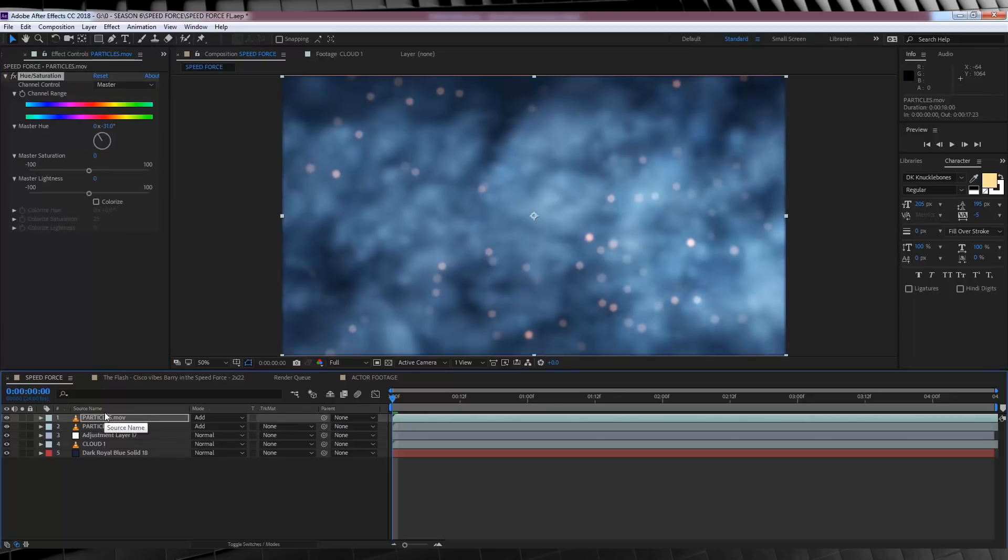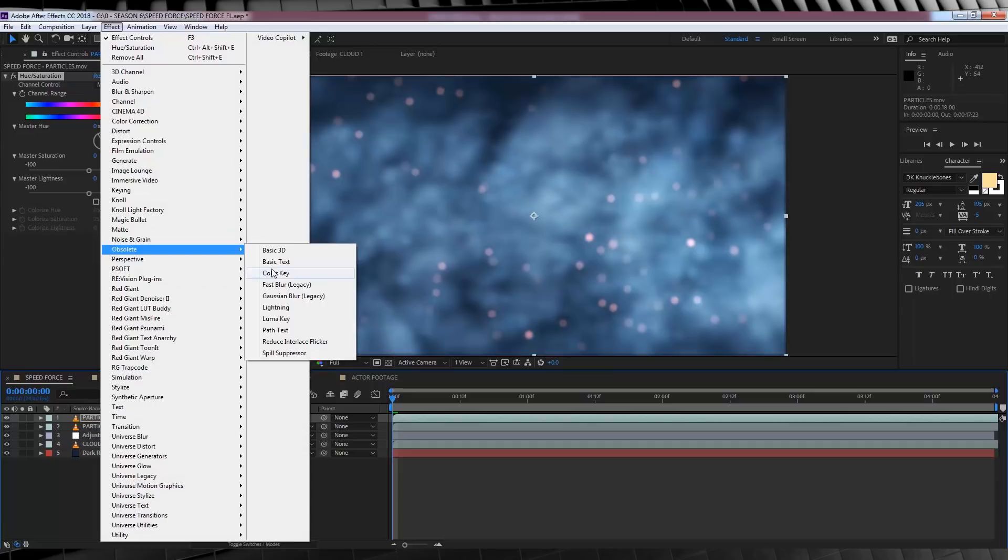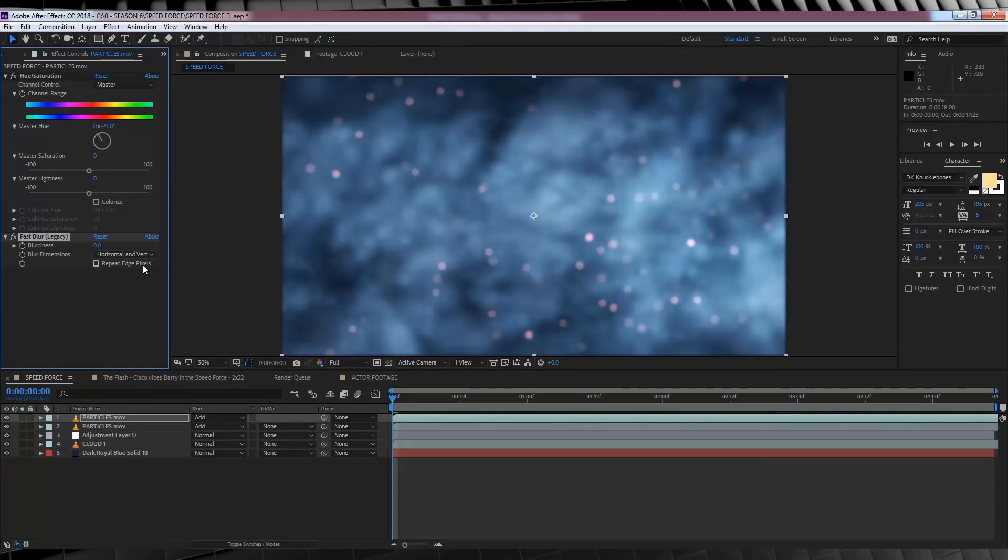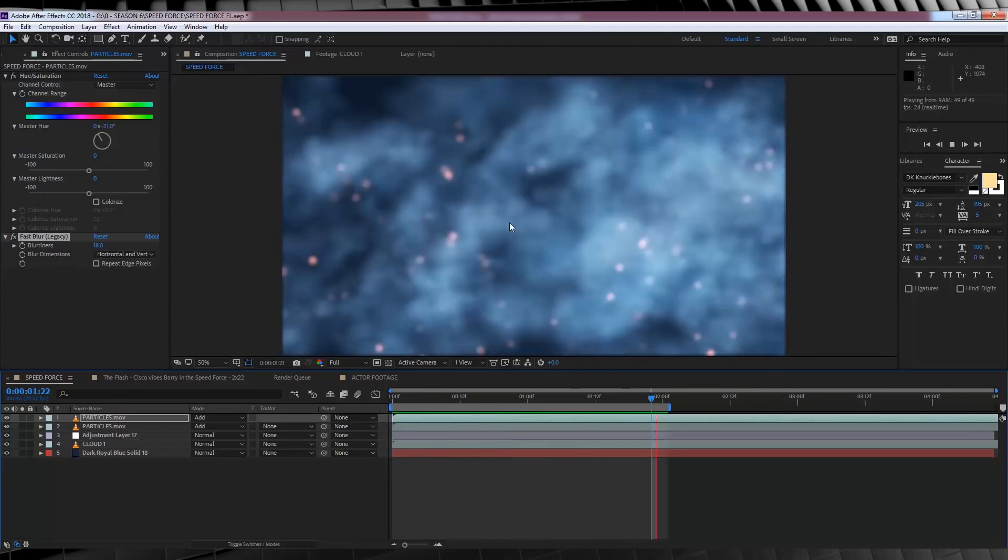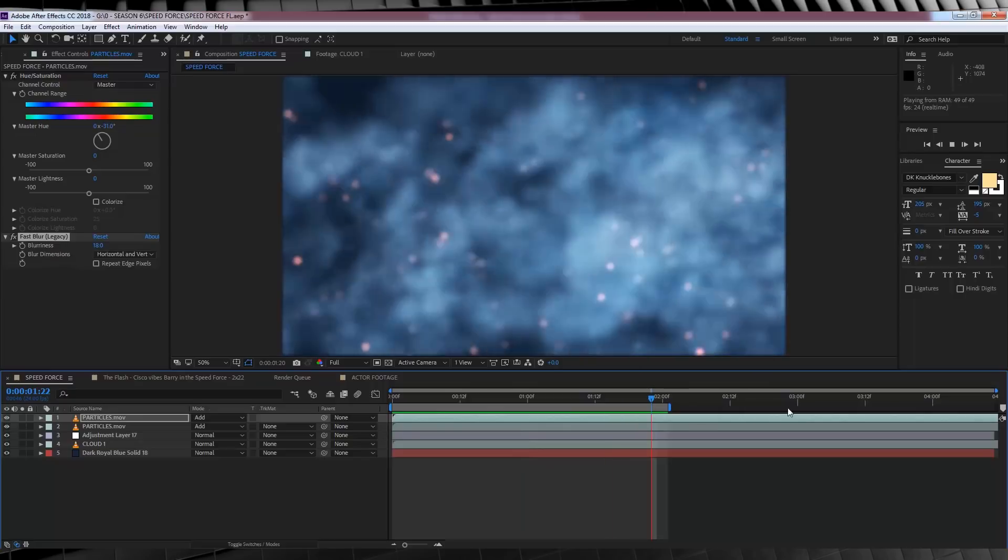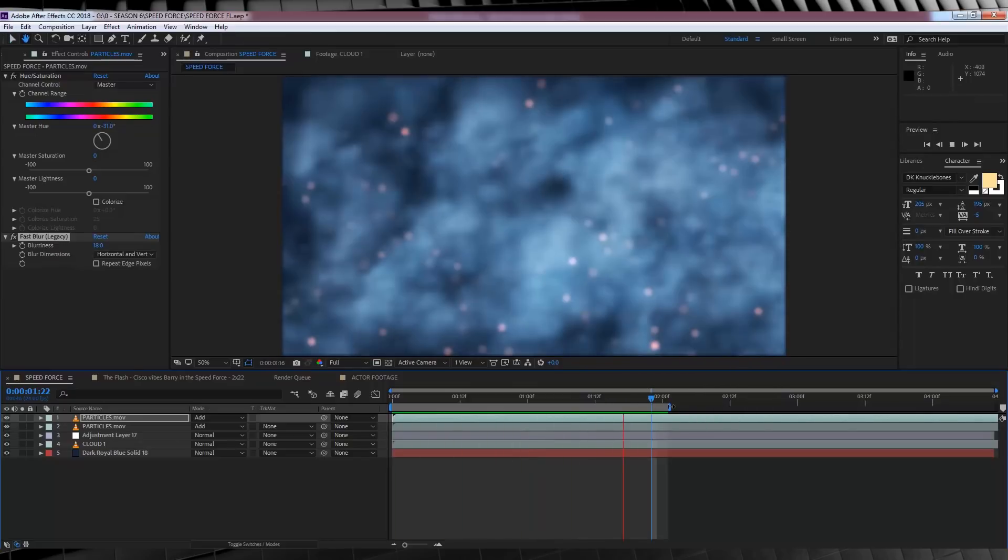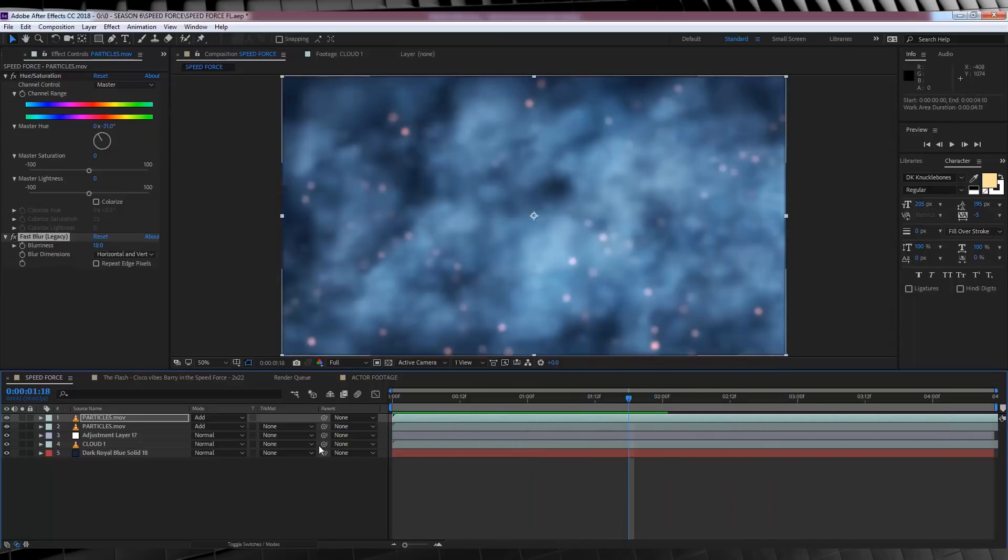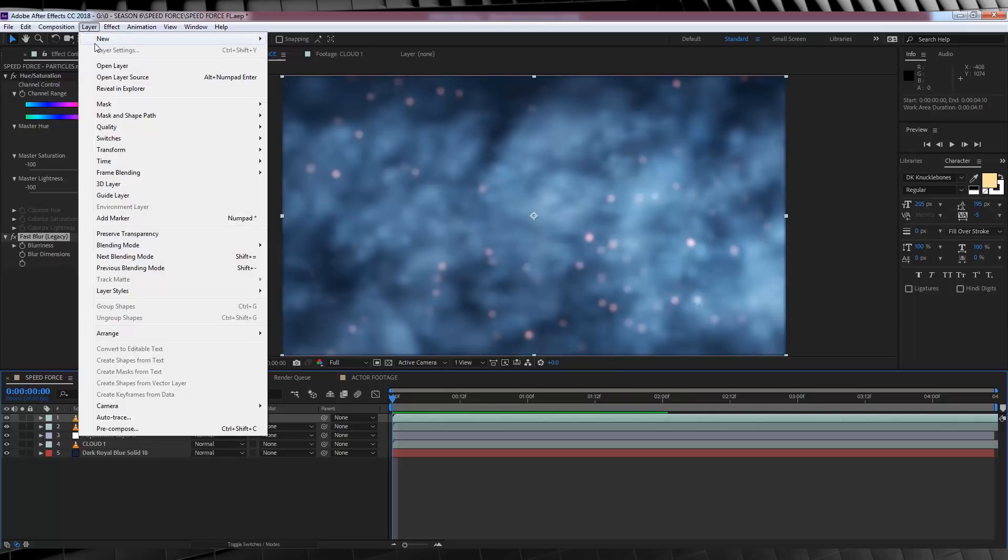And lastly, let's finish these particles off with the effect that we all know and love. We'll head to effect, obsolete, and fast blur. And then from there, we're just going to crank that up to around 18 just to make these particles a little softer. Now, let's check out a preview. It's getting there, but in the show, the speed force almost swirls around like a tornado and bends around the frame. So, let's totally cheat that effect, okay?